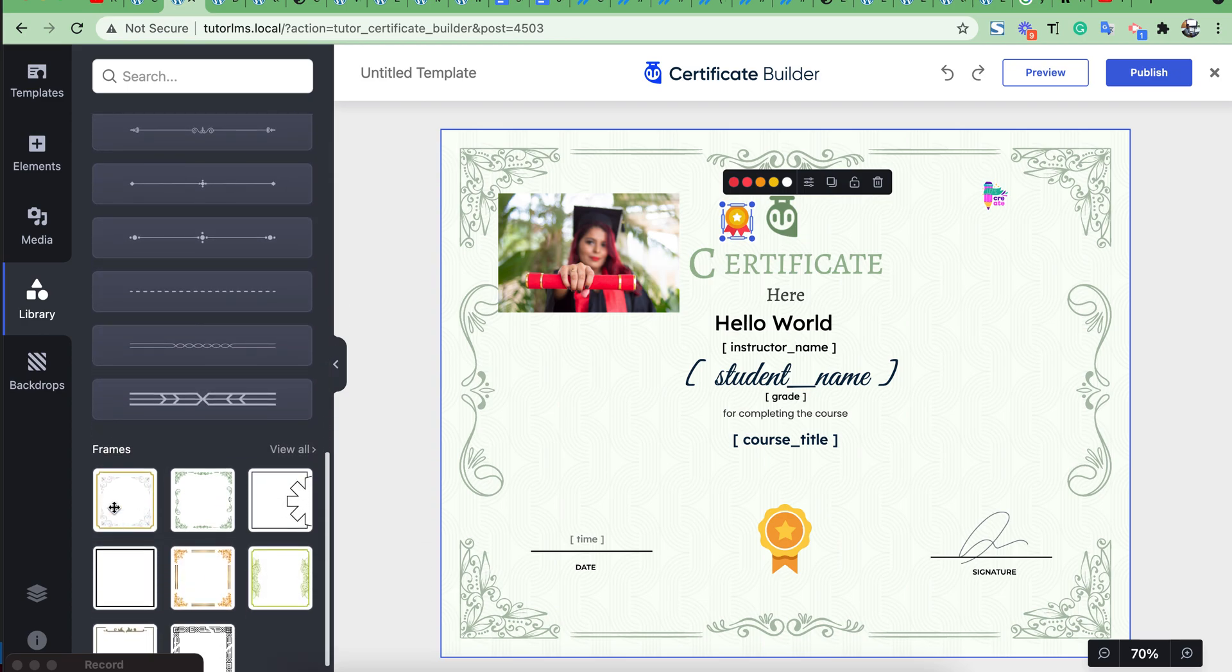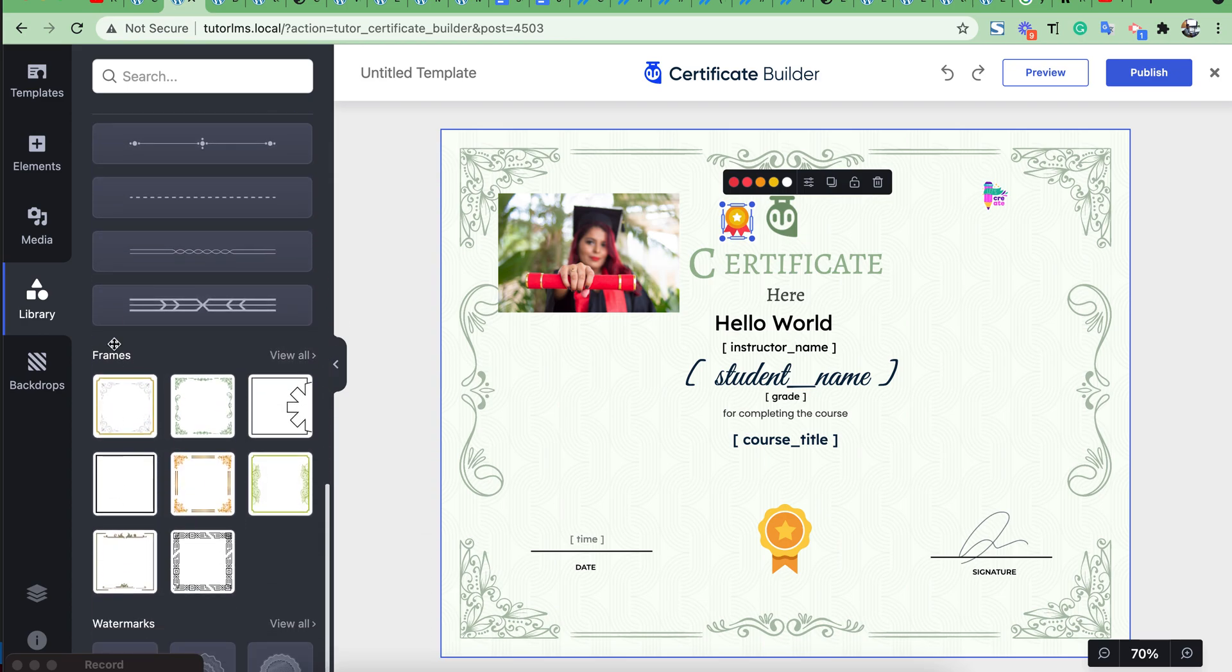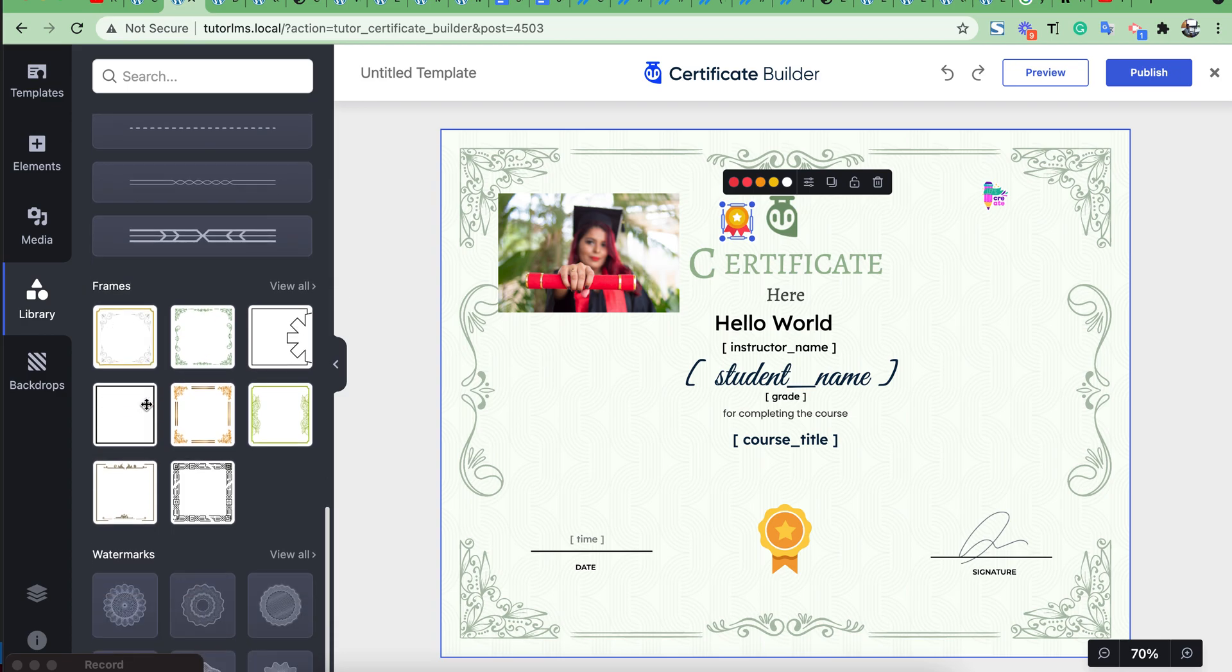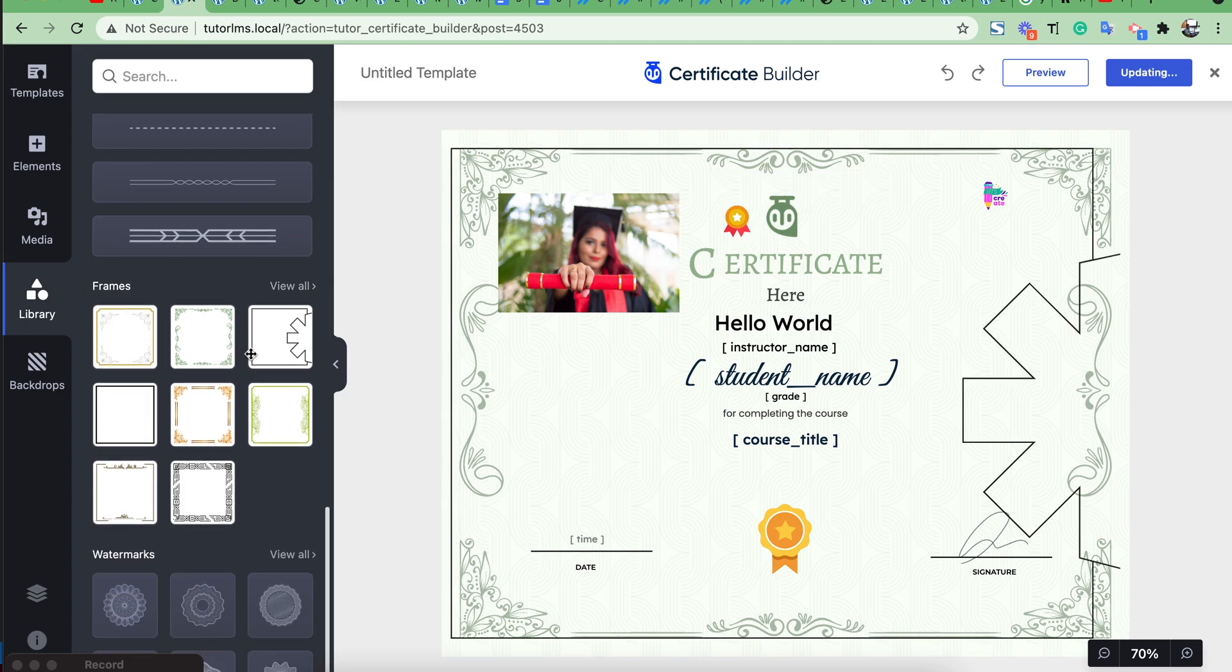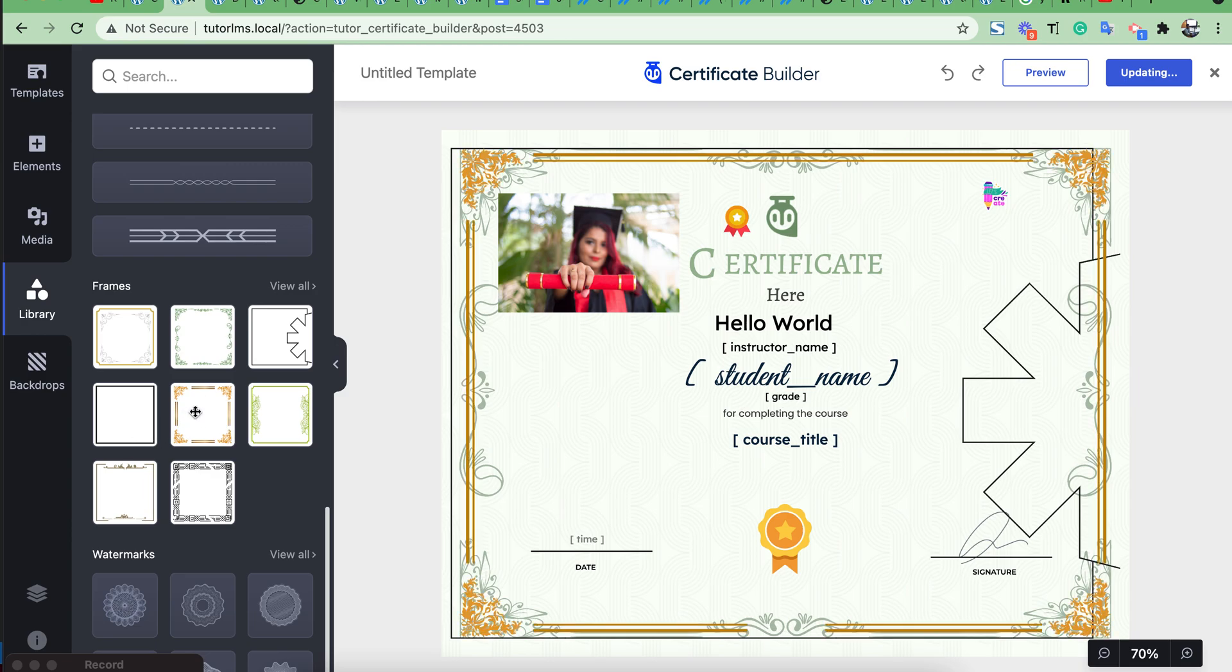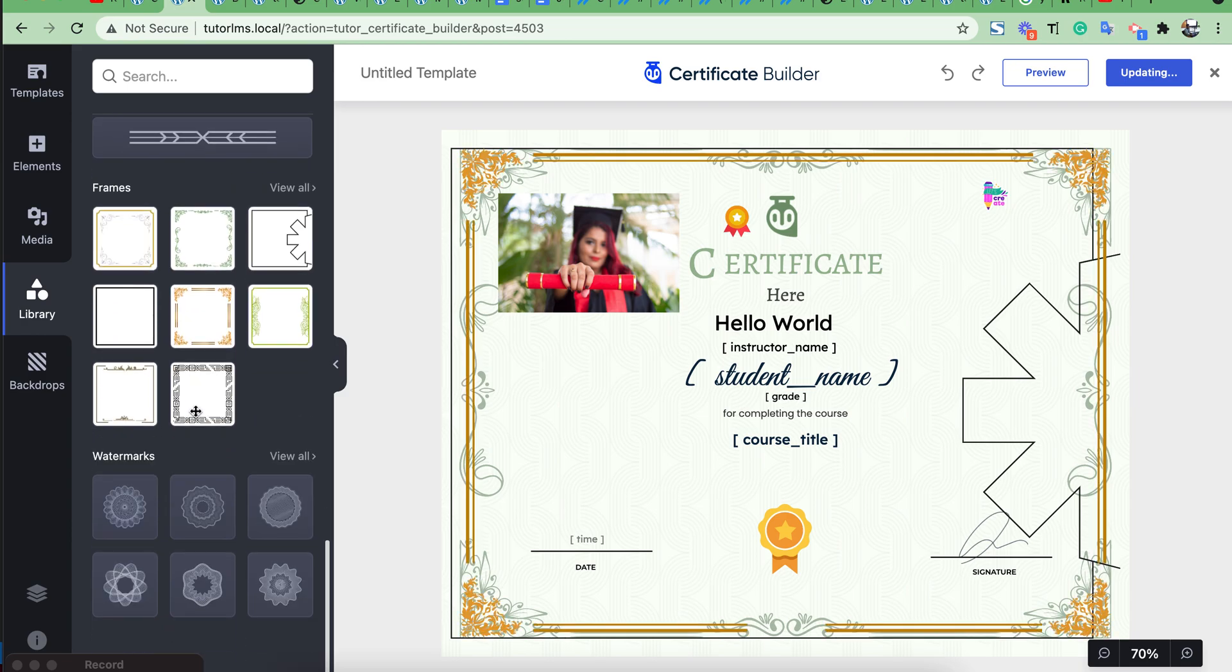Then in your frame section you can add some frames and choose different styles from here. Also you can add watermarks.